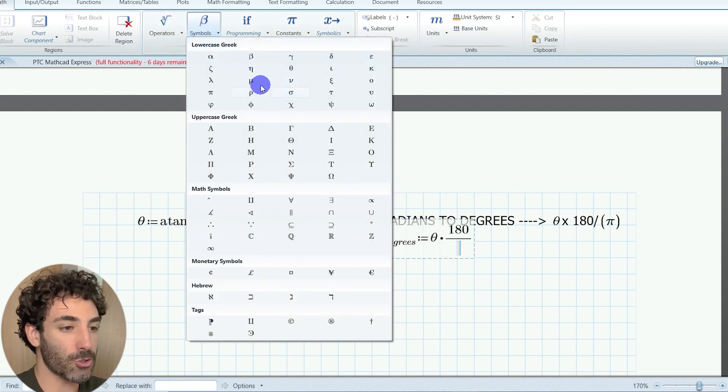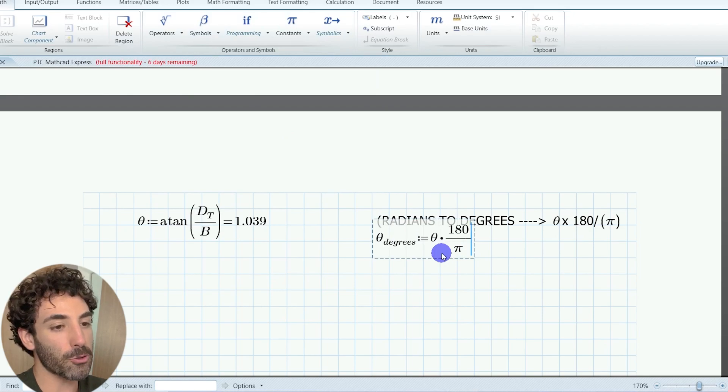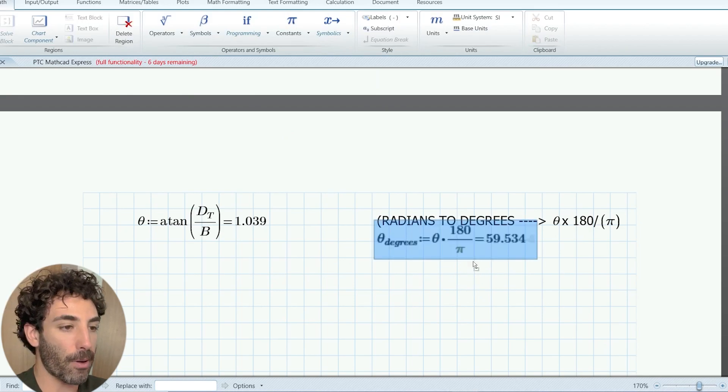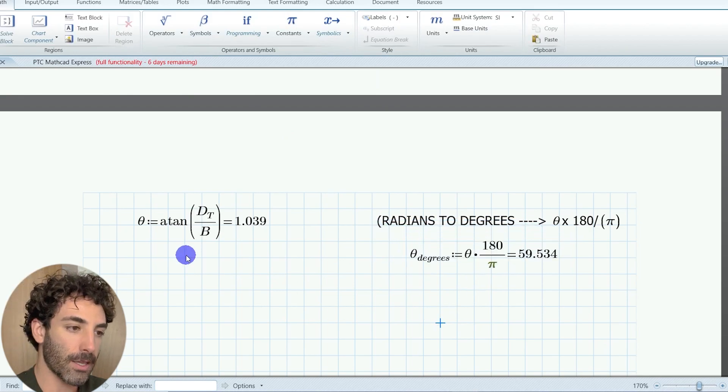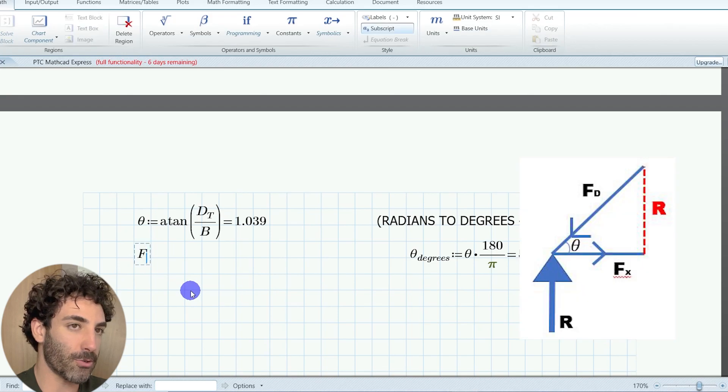So if you want to know the angle in degrees, you multiply that by 180 divided by pi. This is equivalent to 59 degrees.